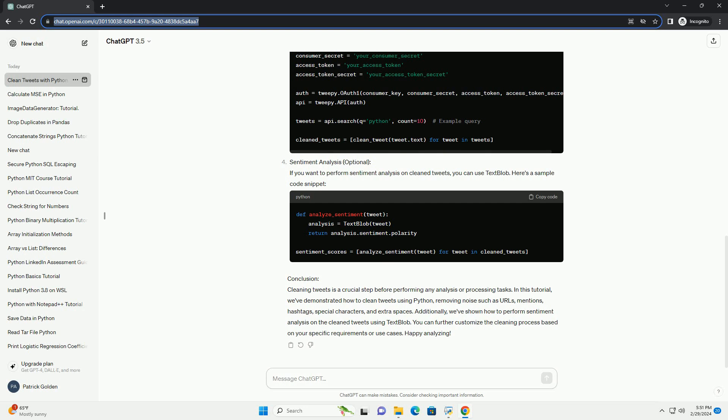Fetch tweets, optional. If you're fetching tweets using Tweepy, you can clean them using the function defined above. Here's a sample code snippet to fetch tweets and clean them.